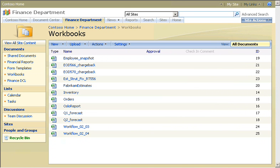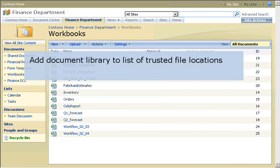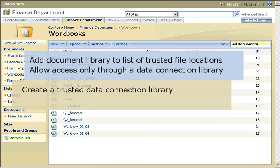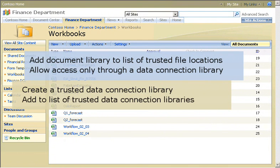Here's what I need to do. To enable Excel Services, I'll add the document library to the Excel Services list of trusted file locations and allow files in the document library to access external data only through a data connection library. Then I'll create a new trusted data connection library and add it to the Excel Services list of trusted data connection libraries.